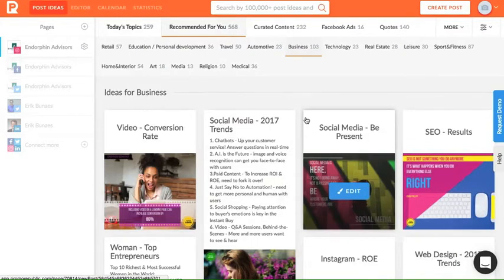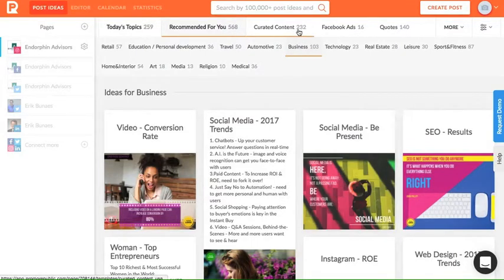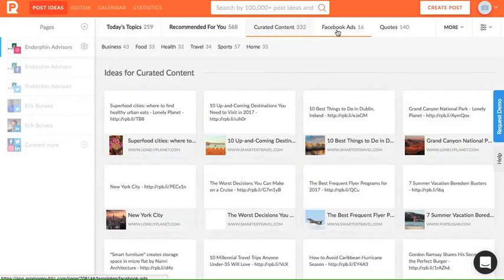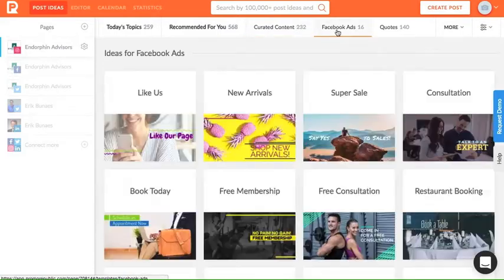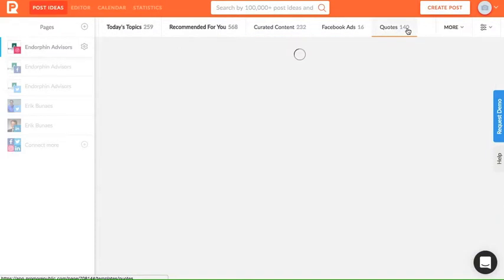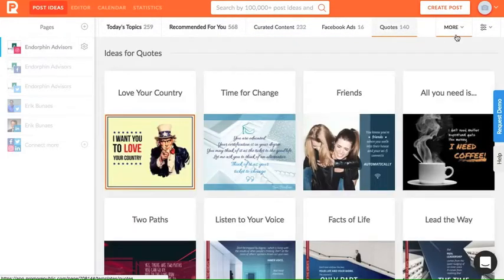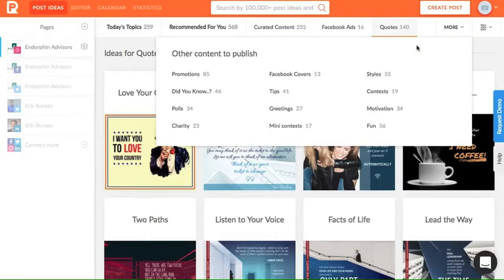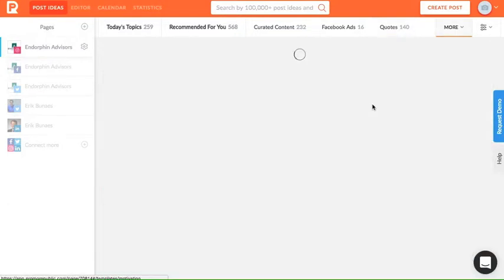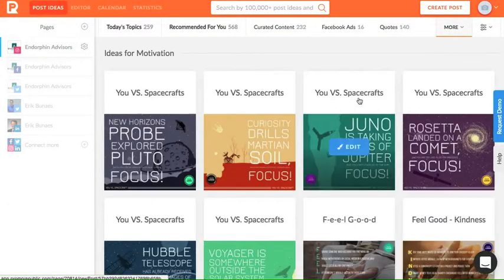For other ideas, check out PromoRepublic's curated content or their Facebook ads. Check out quotes or perhaps some polls or greetings or maybe a post on motivation.